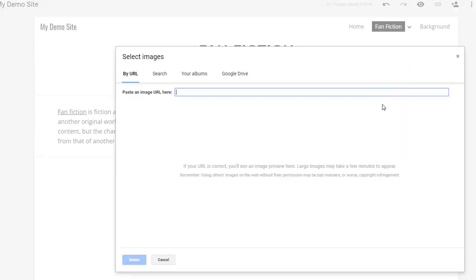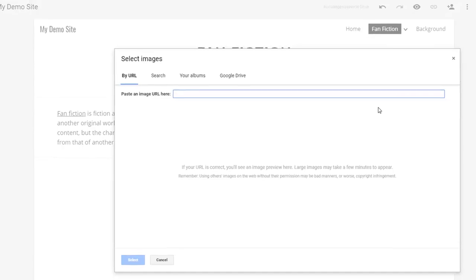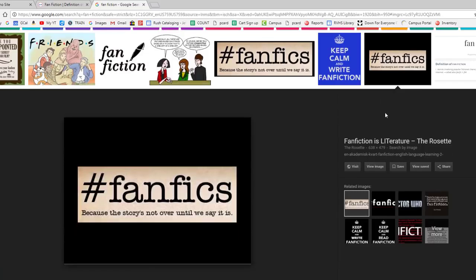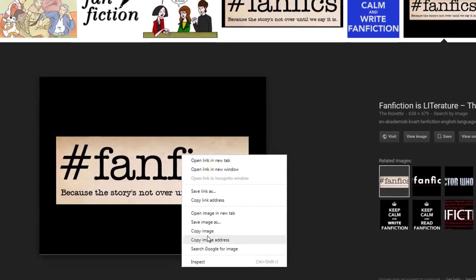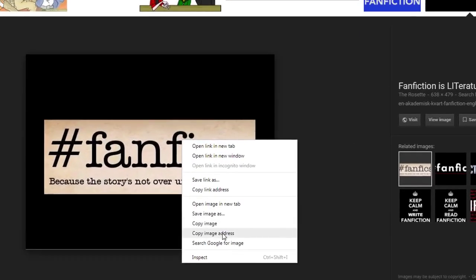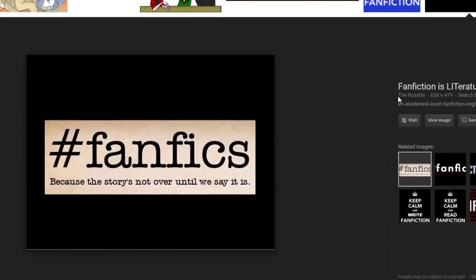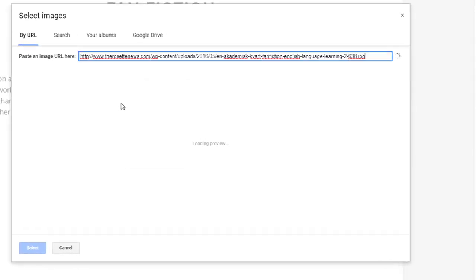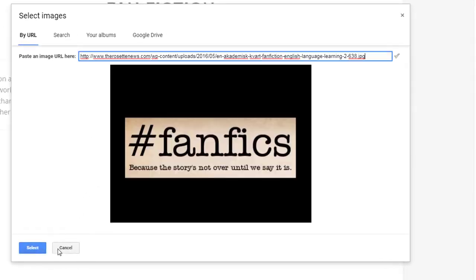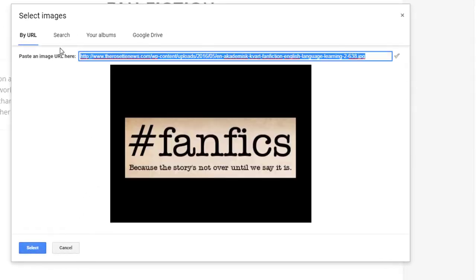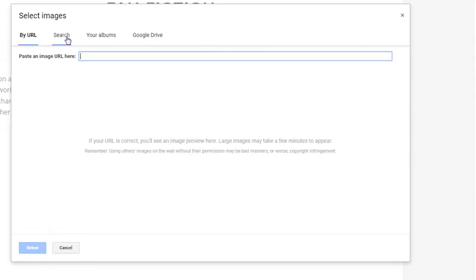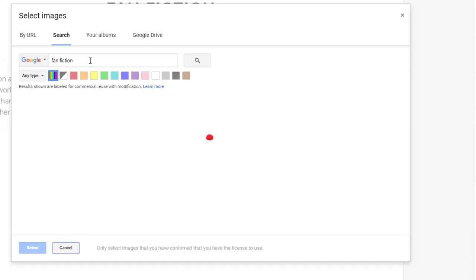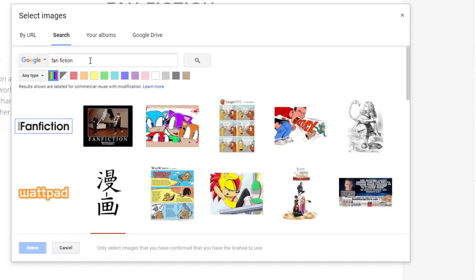If you have already found an image on Google Images, you can add it by its URL or address. To find an image's URL, just right click on it and choose Copy Image Address. Go back to your site and paste that information here. Alternately, you can search copyright free Google Images or look for images on your Google Drive.